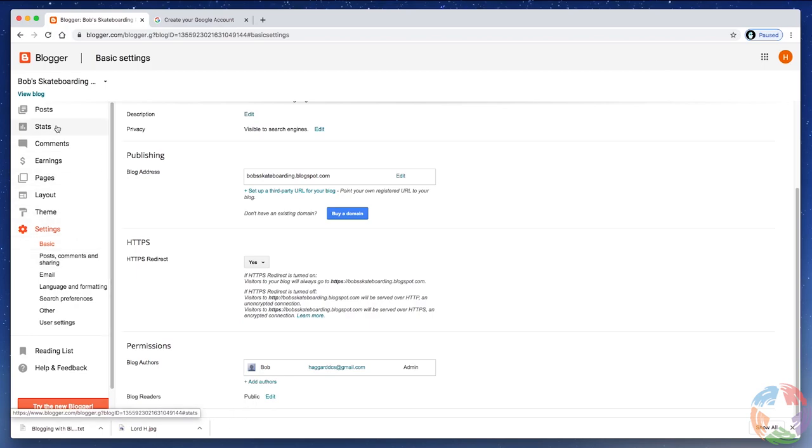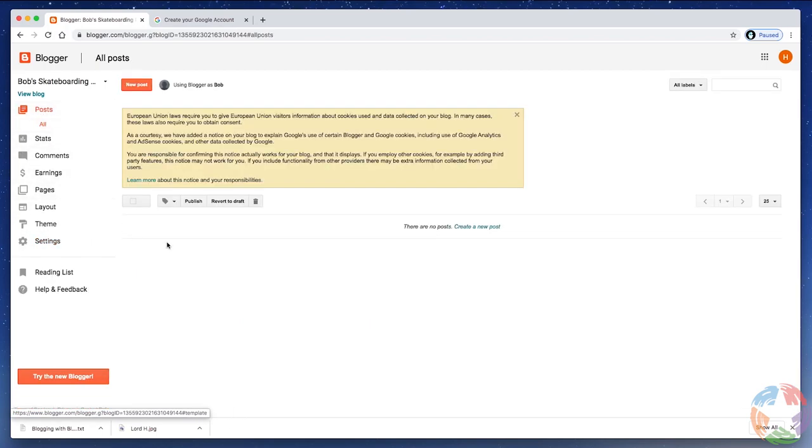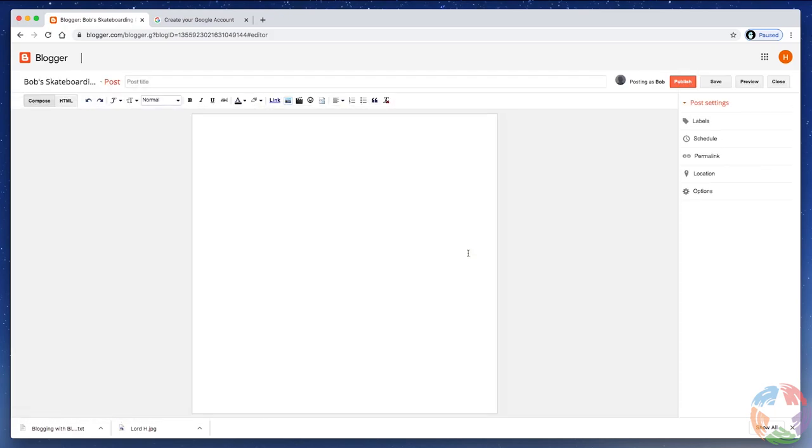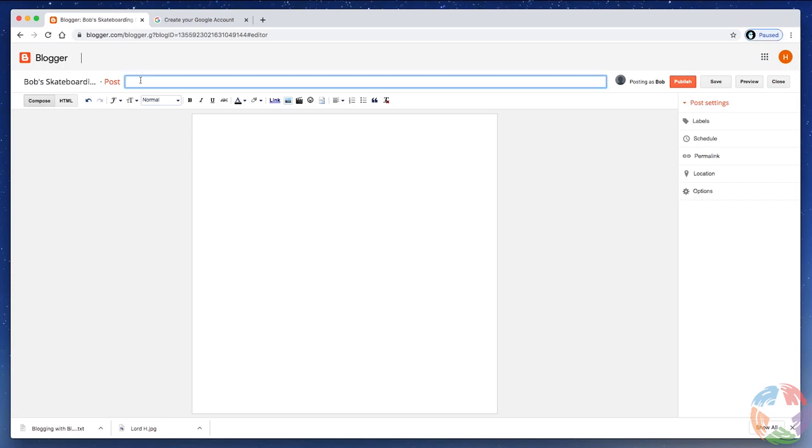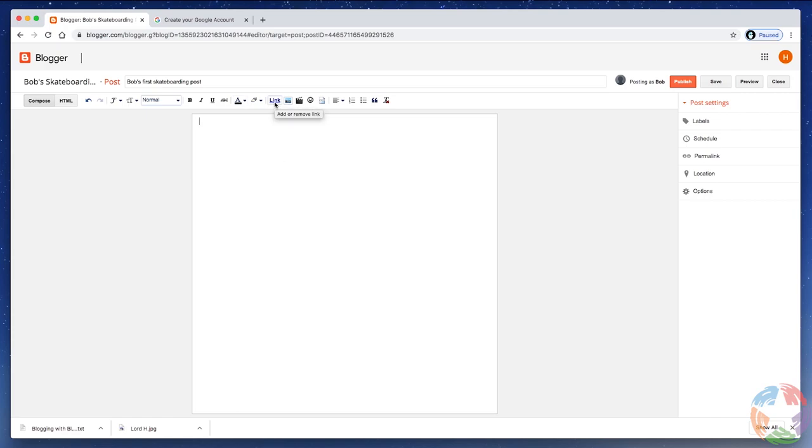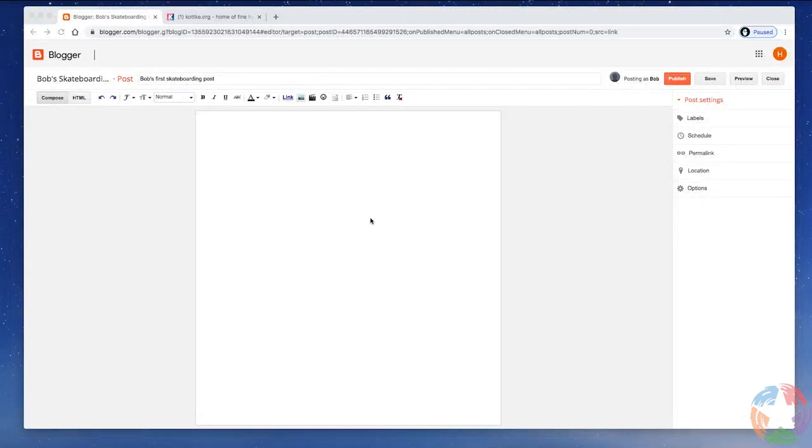But let's start by going to Posts and Create a New Post. So, click Create a New Post. And you will see that this is very much like every word processing environment you've probably ever used. There's an area right here where you're going to actually type out your post. There's a place here to title your post. So, in this case, I'm going to type Bob's first skateboarding post. And you see all of the standard word processing tools that you'll find in most word processing systems. The bold, the italic, the underline, the ability to change the color of your text.